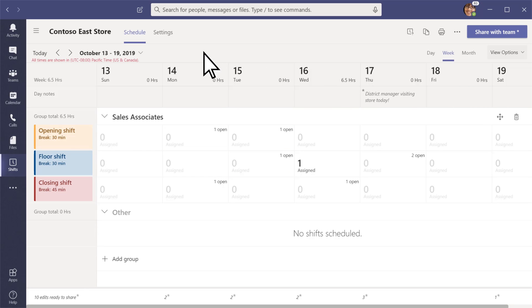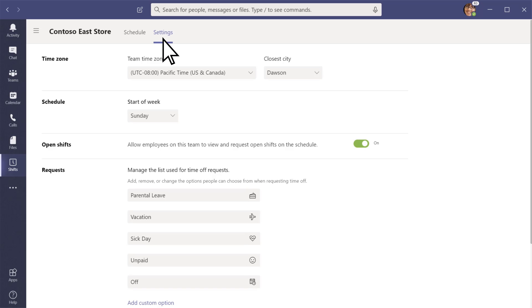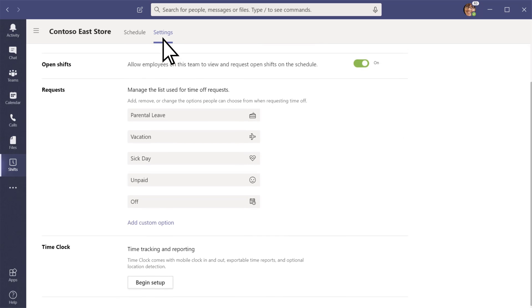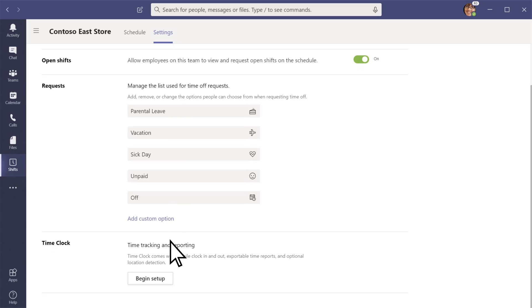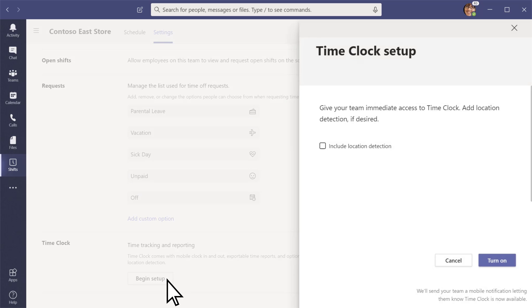To let your team members clock in and out with their mobile devices, turn on Time Clock. You can enable location detection if you want. This ensures team members clock in and out from a designated worksite.